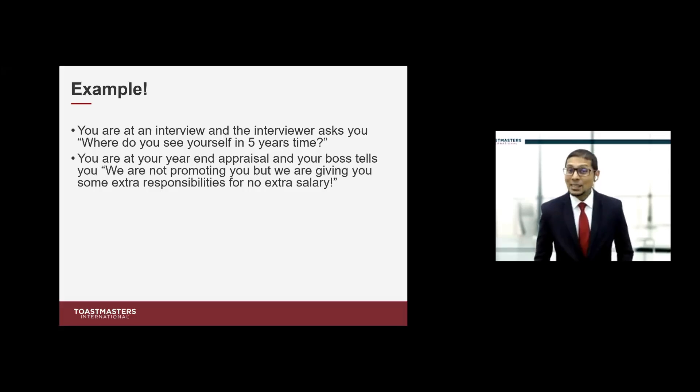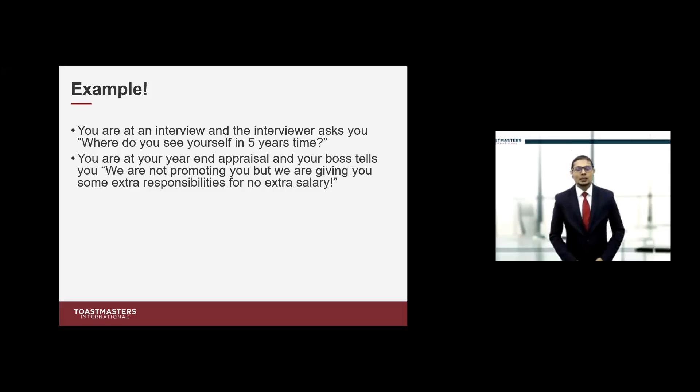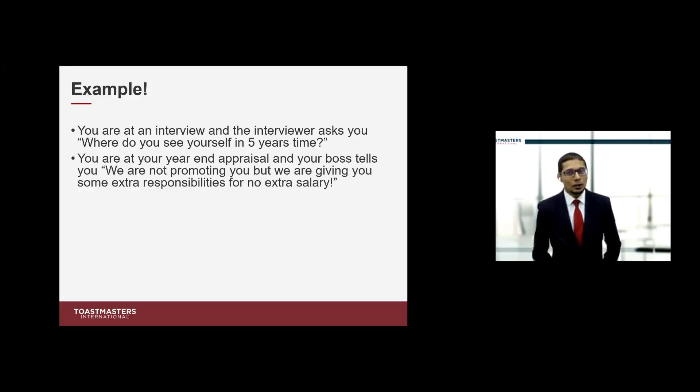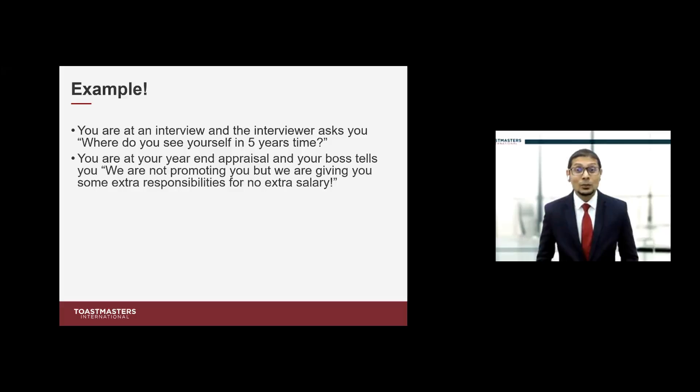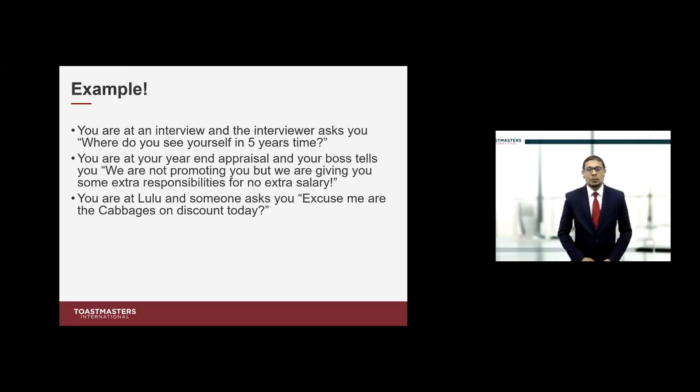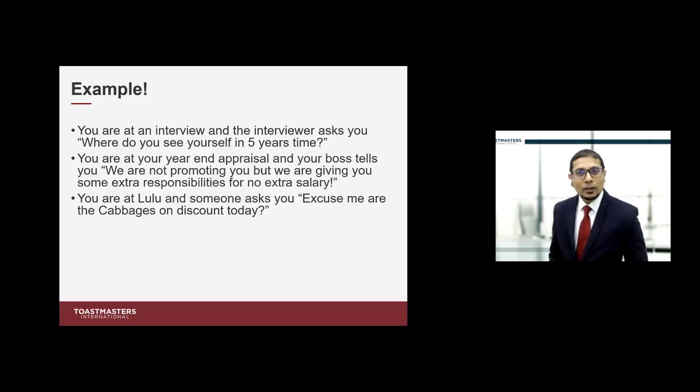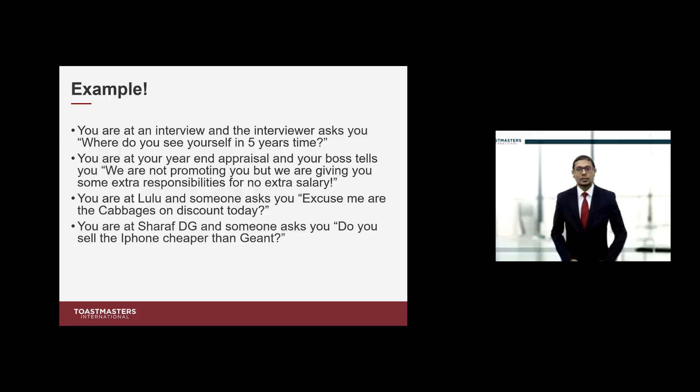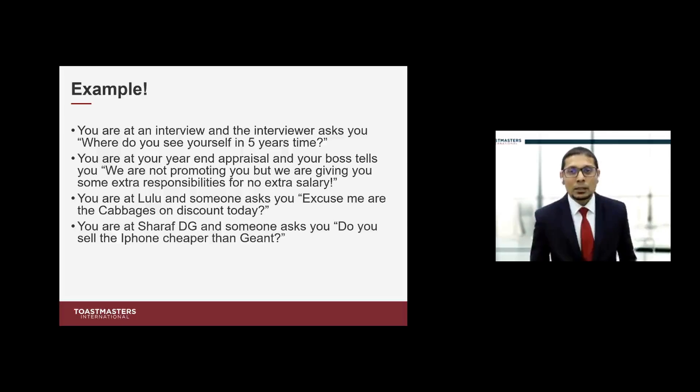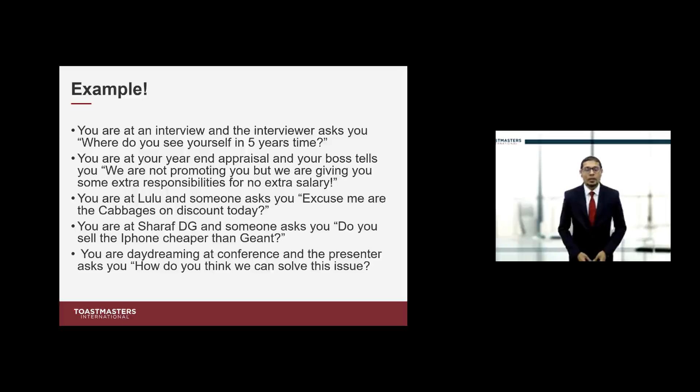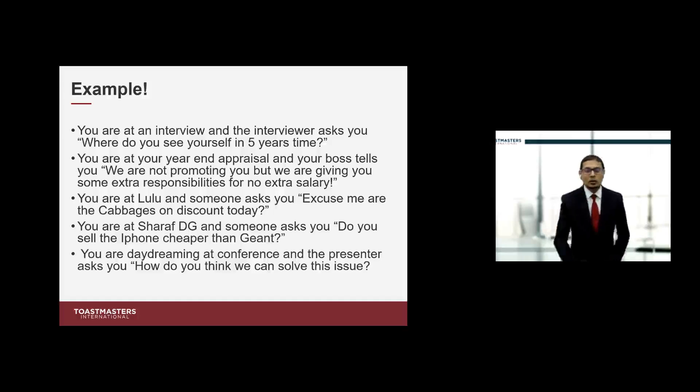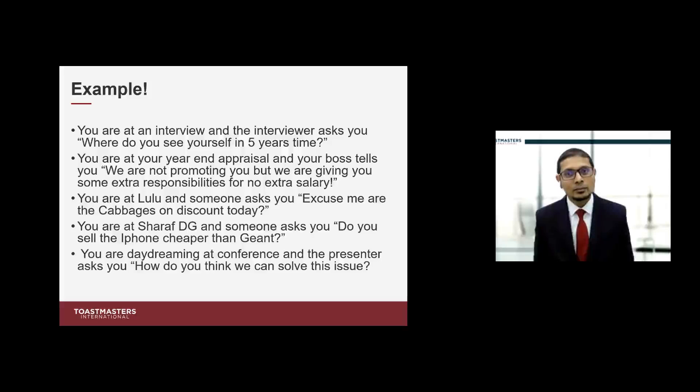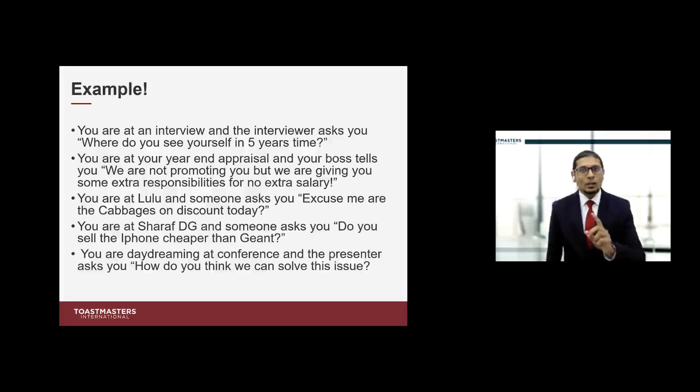It's December, year-end appraisal time. Your boss, sitting with HR, tells you we are not promoting you, we are not giving you extra salary, but we are giving you extra responsibility. How will you respond? Table topics can prepare you for it. You are at Lulu Hypermarket and someone asks, are the cabbages on discount today? They assume you're working there because you're wearing a tie. How will you respond?